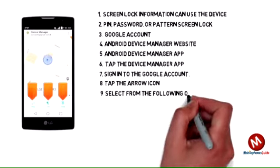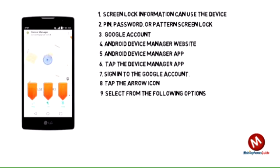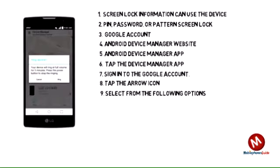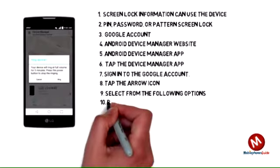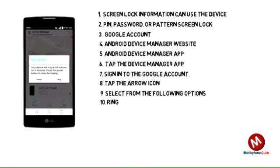Select from the following options. You may need to enable lock and erase before they can be used. Ring: The device rings at full volume for 5 minutes, even if it is set to silent or vibrate.